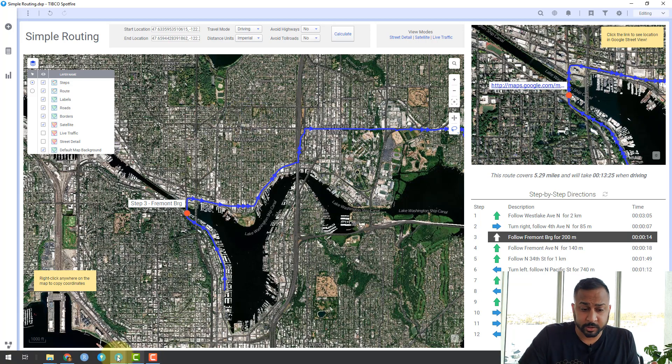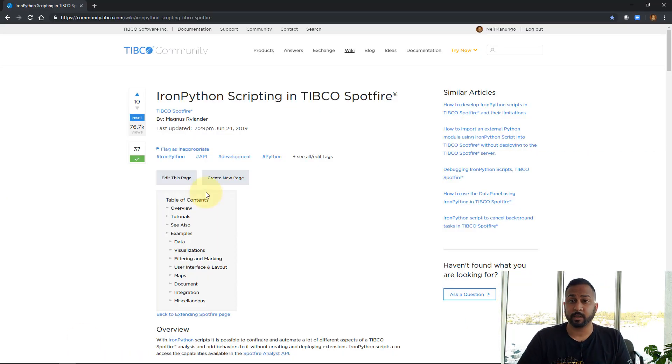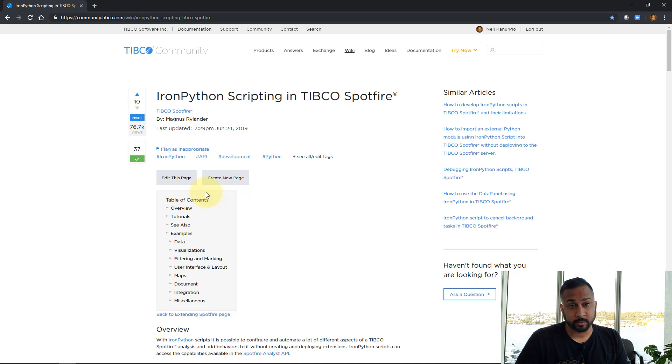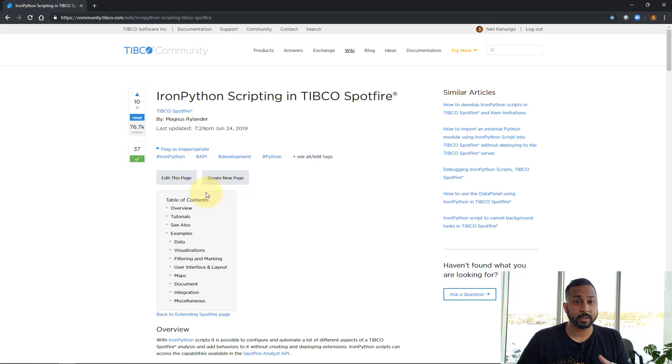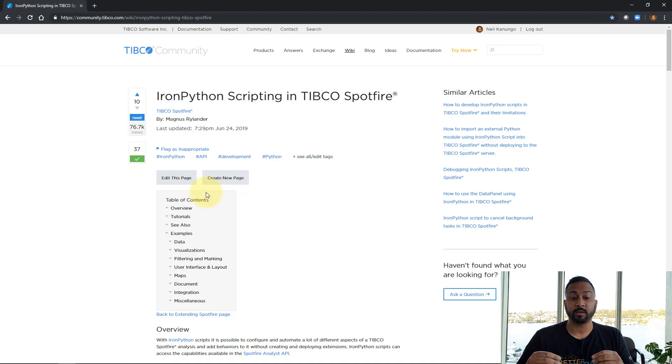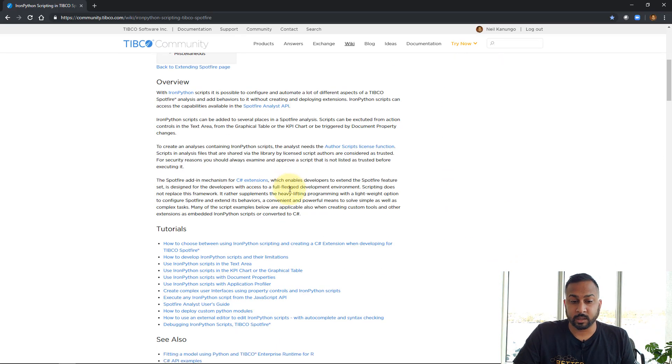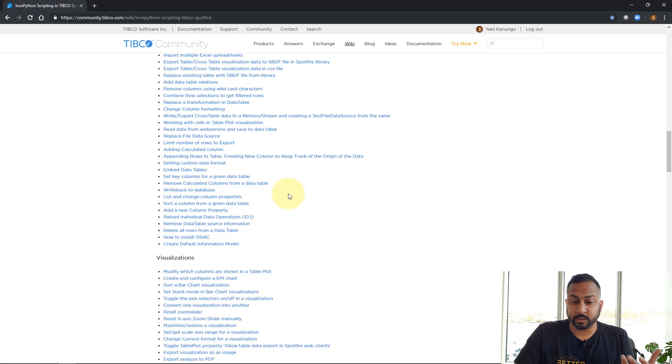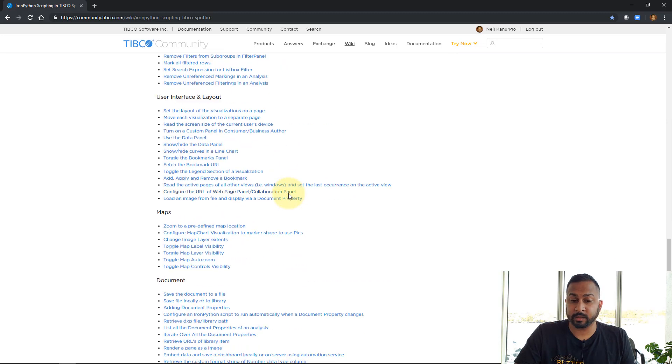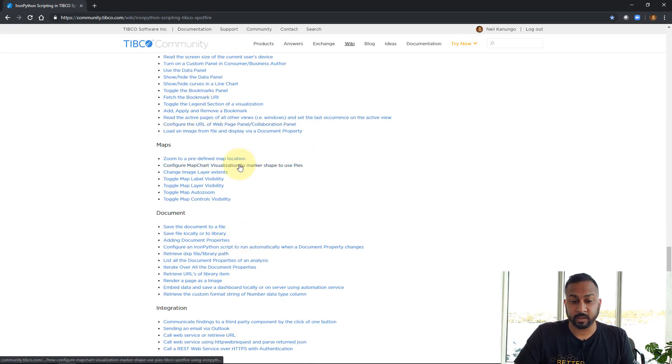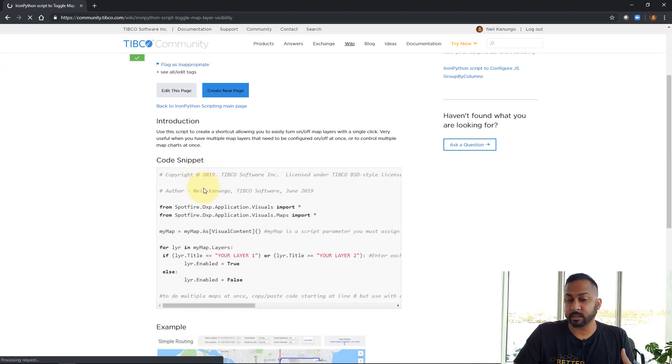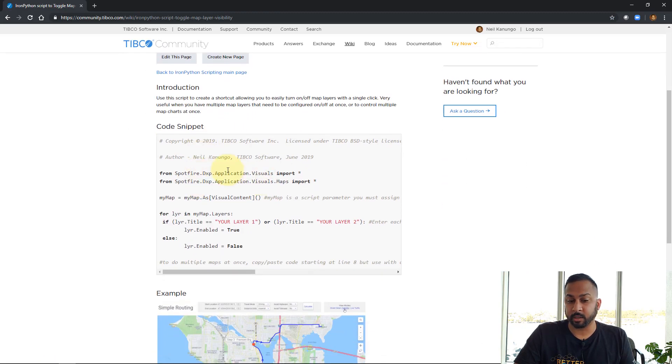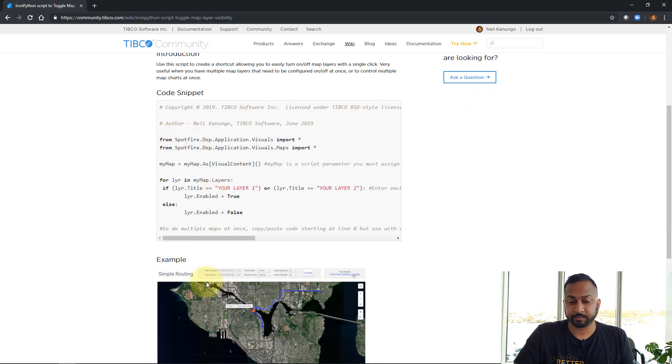Well, first thing I'm going to show you is on the TIBCO community, we have this Iron Python scripting page with all kinds of cool shortcuts. You don't necessarily need to know Iron Python. You can just copy and paste a lot of this stuff in to get going. So the script I created, I went in and added it to this long page of examples. It's called toggle map layer visibility. And this is the script that I'm going to use. So you can copy and paste this in.